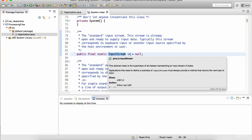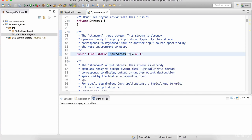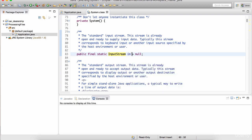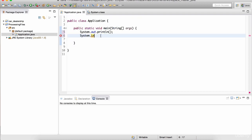This InputStream is actually used for taking data from the user into the computer program. Notice 'the standard input stream - the stream is already open and ready to supply input data.' You don't have to get into the details of all this fancy terminology such as stream. You just need to understand that this 'in' variable can be used to take in data from the user into the application.